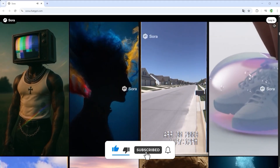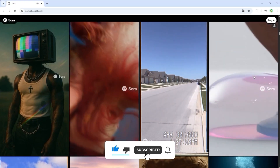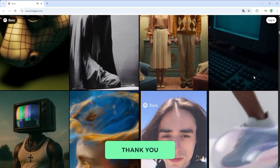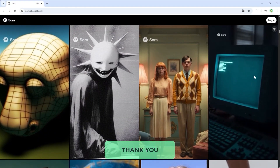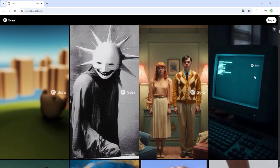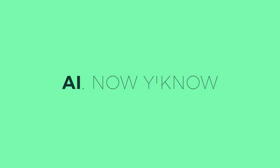That's it for this tutorial. I hope you enjoyed it. Thank you very much for listening. See you soon. Your channel AI — now you know.